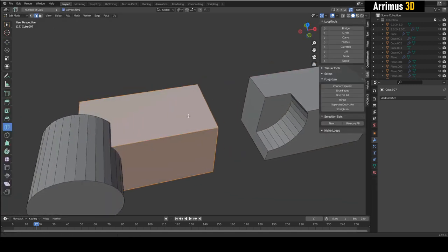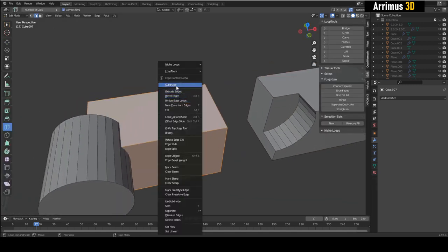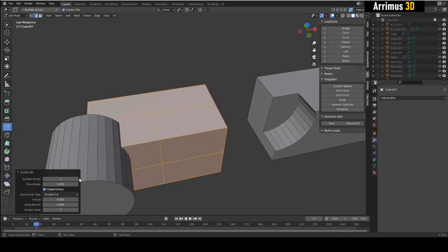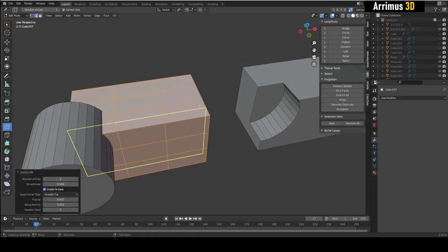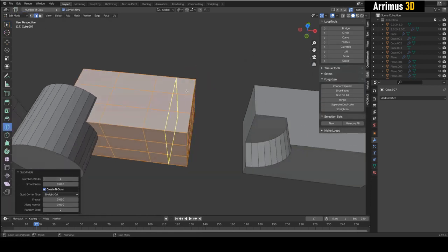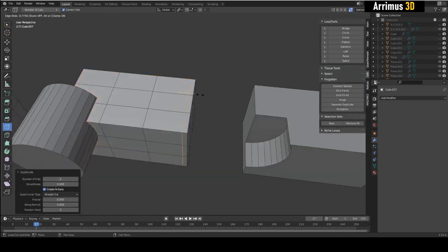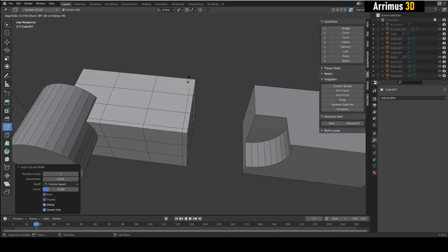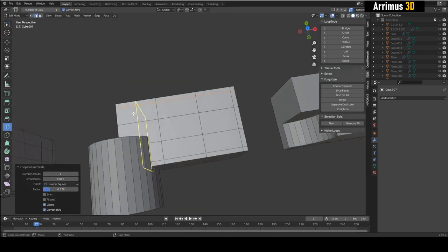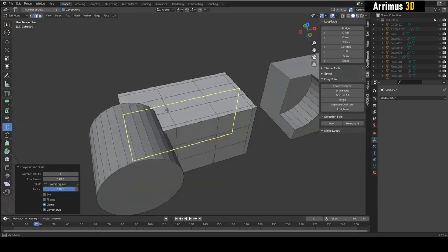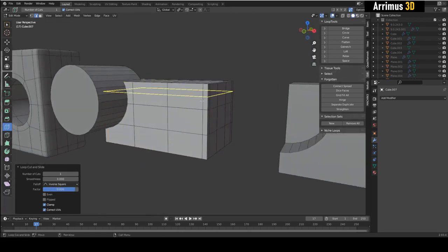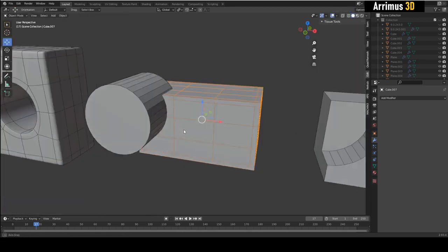Before booleaning, go in and subdivide — maybe with two cuts — so you have these loops here to kind of isolate your boolean and prepare it for that eventual operation.